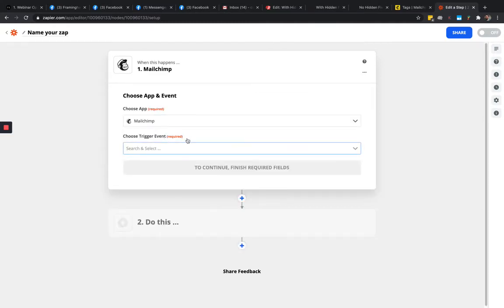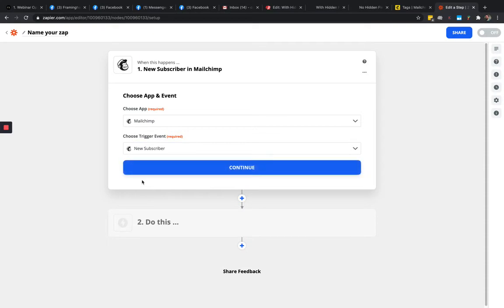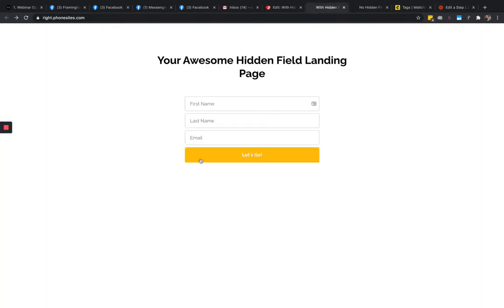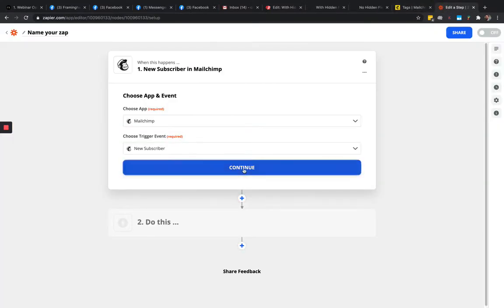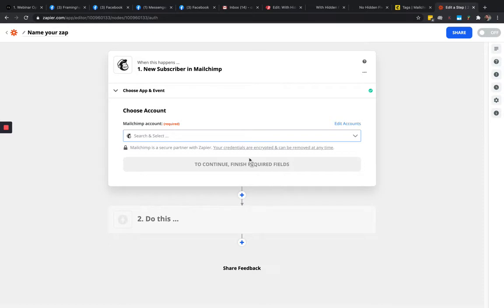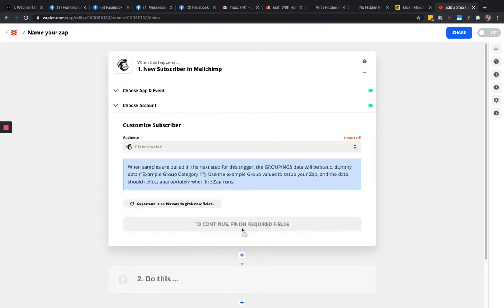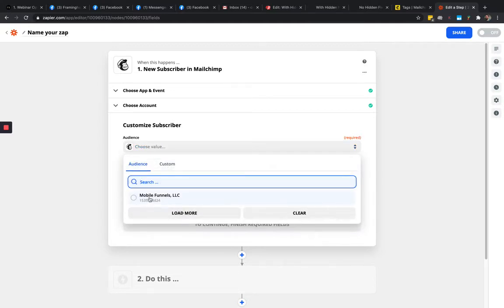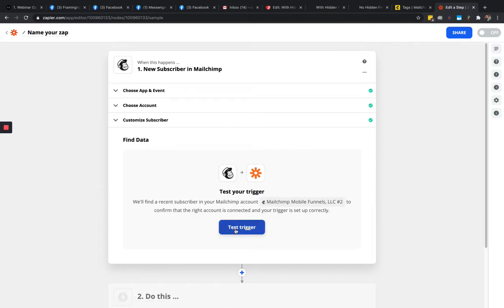In Zapier, click on 'Create Zap' or 'Make a Zap' and search for MailChimp. Click on MailChimp and choose the trigger event — in this case it's 'New Subscriber.' That new subscriber is going to be someone opting in to either one of these sites. Click continue, select your MailChimp account, continue, then select your audience.